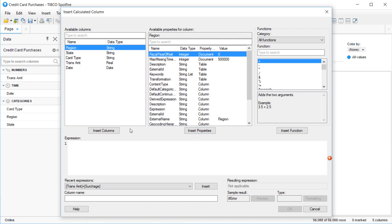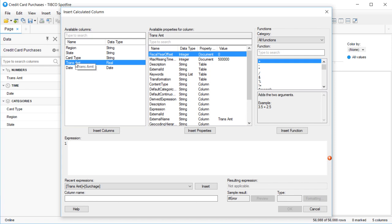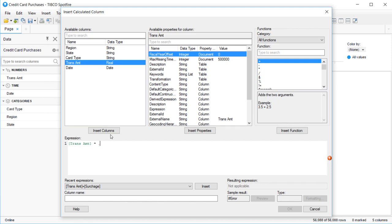For our surcharge use case, I'll select my Transaction Amounts column and press the Insert Columns button, and then finish off by multiplying that column by .02. You'll notice that in the lower right part of the screen, you can see key information like sample result and type.